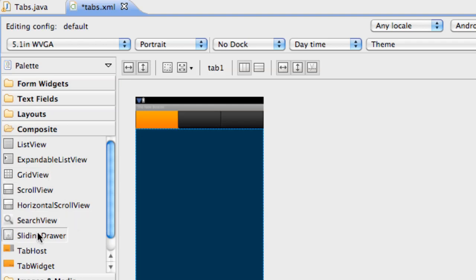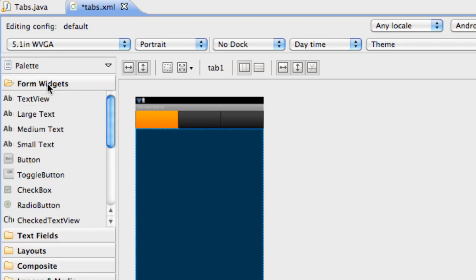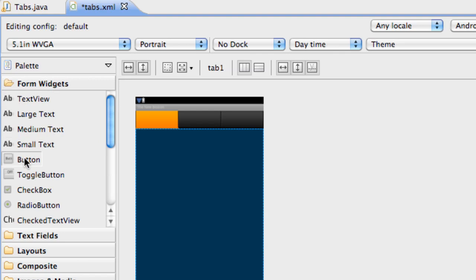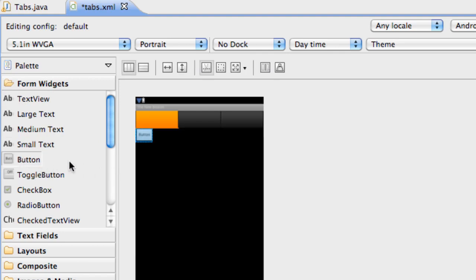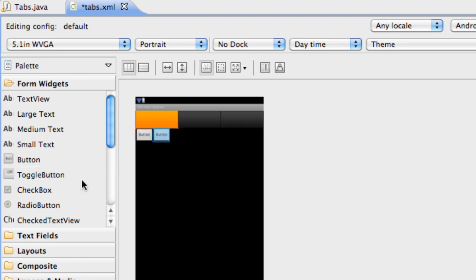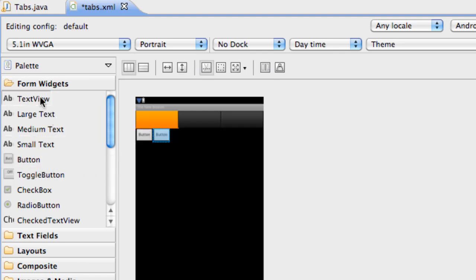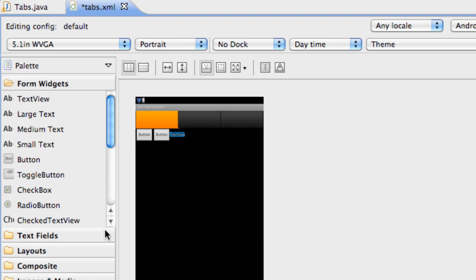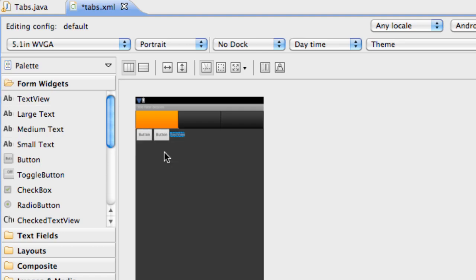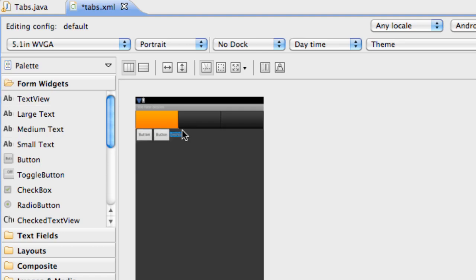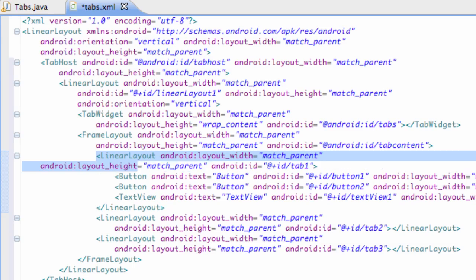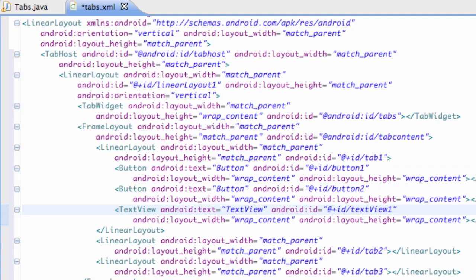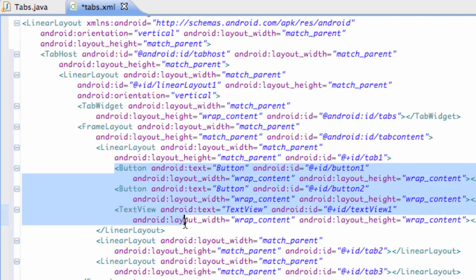We're going to lay out two buttons and a text view. Nothing awesome for the most part. Mainly this tutorial is again about the tabs. So here we have the two buttons and the text view that we laid out.